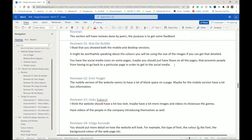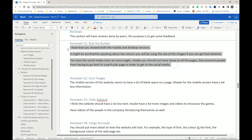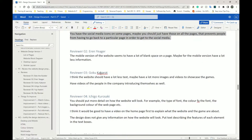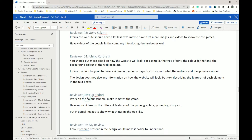Typically, contact information is at the very top or very bottom of every page, so I could use that suggestion as well. The next reviewer is Erin Yeager. Review two says: 'The mobile version of the website seems to have a lot of blank space. Maybe for the mobile version have less information in general, or just have one page for mobile instead.'